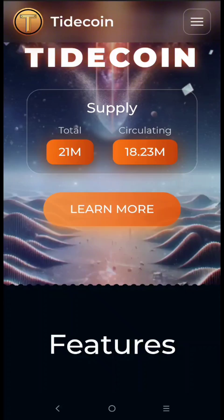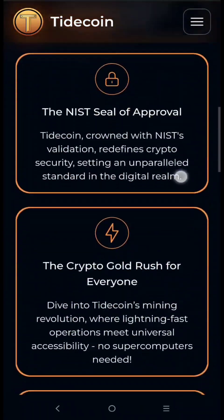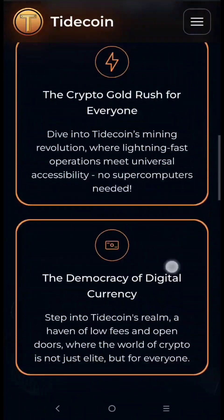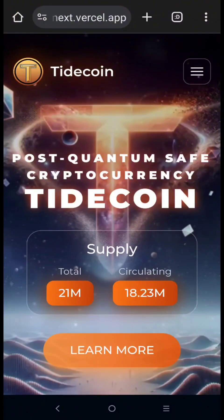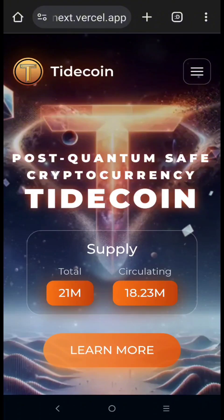For the mining address, we have three options: one is web wallet, second is core wallet, and the other one is a crypto exchange wallet address. For me, I'm using Zegex crypto exchange wallet address. If you don't have a Zegex account yet, I will put the website link in the description below.